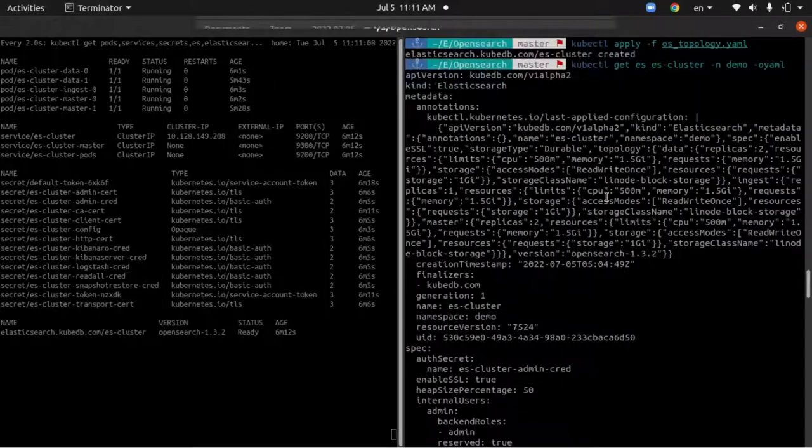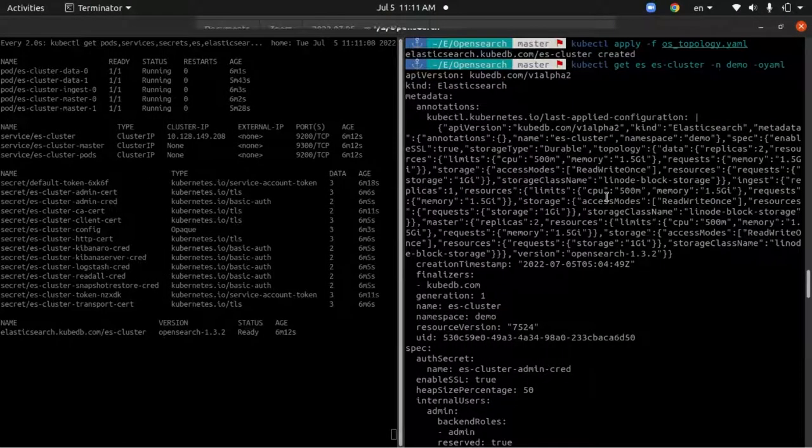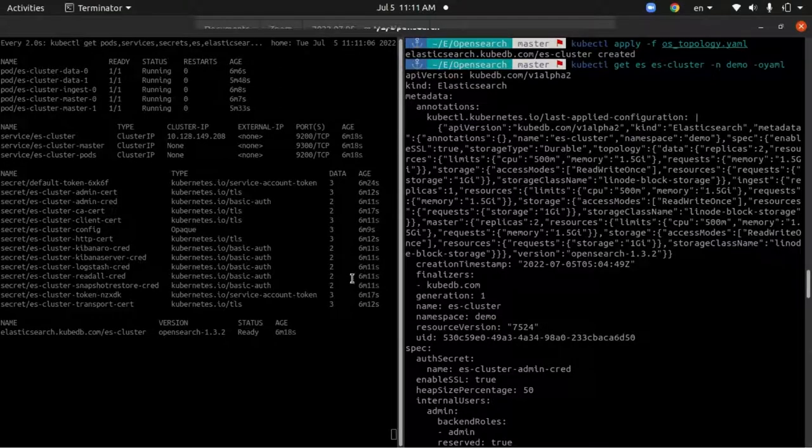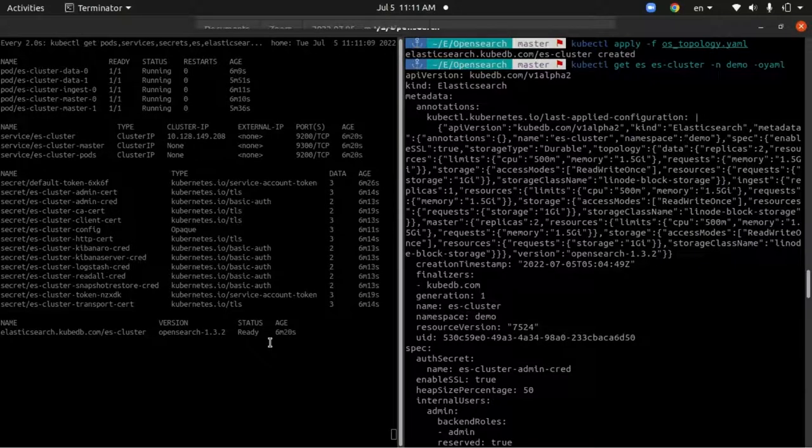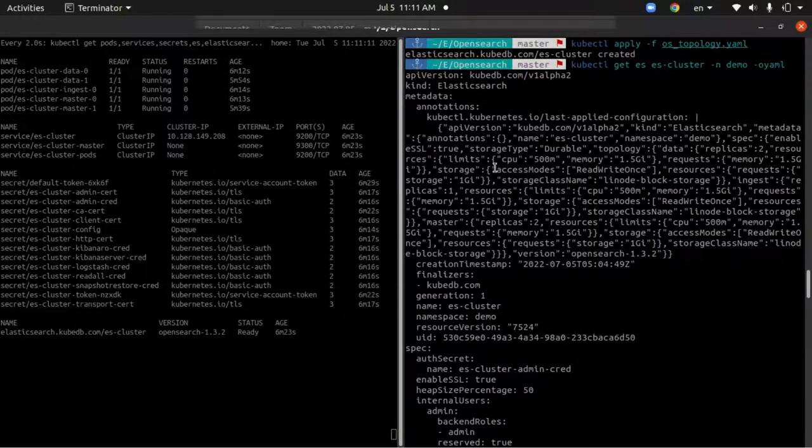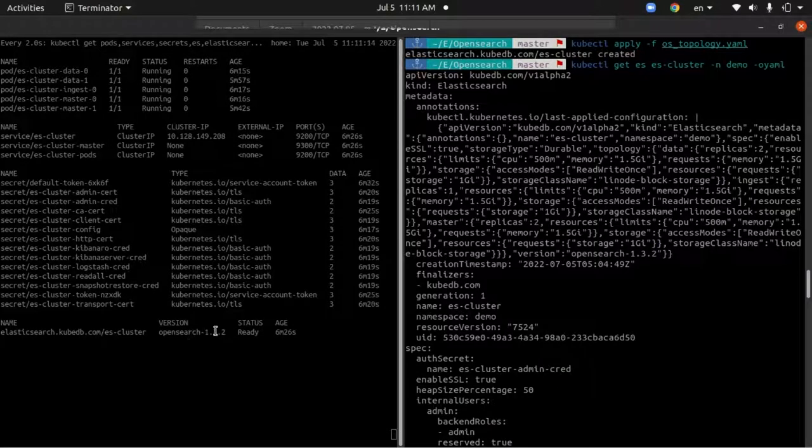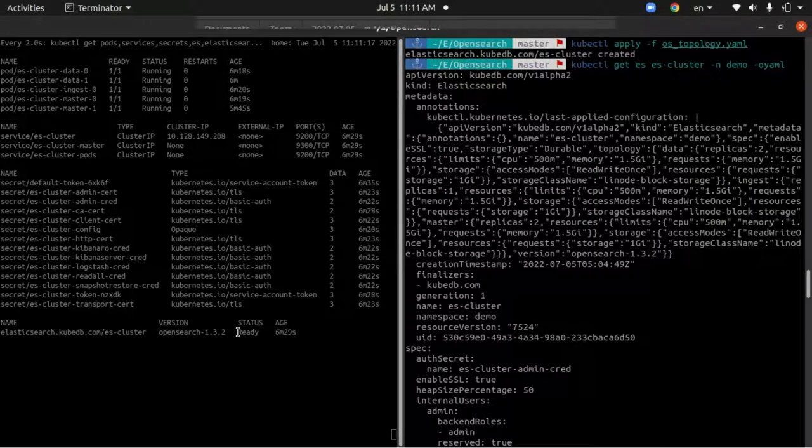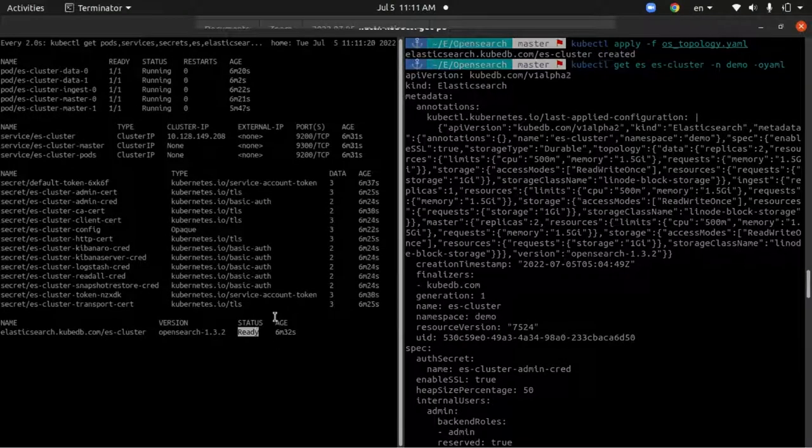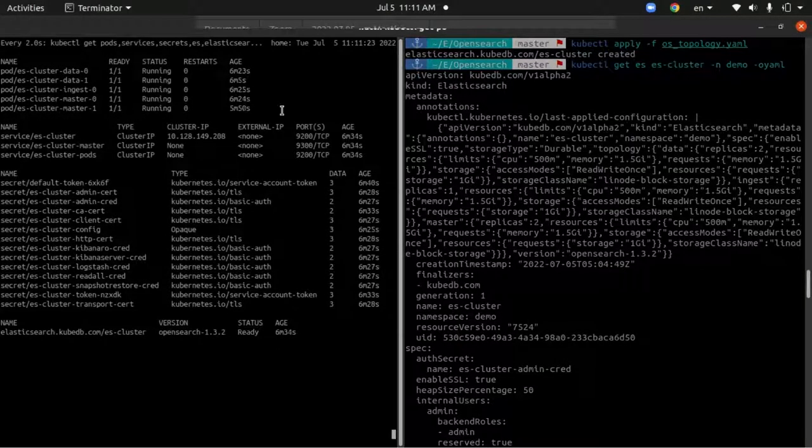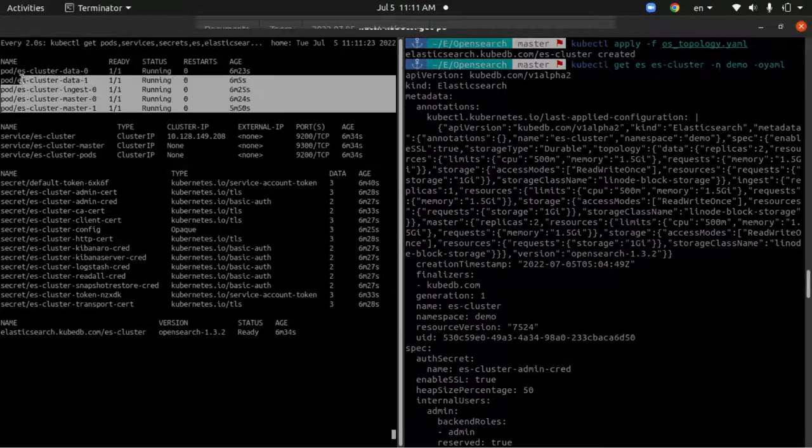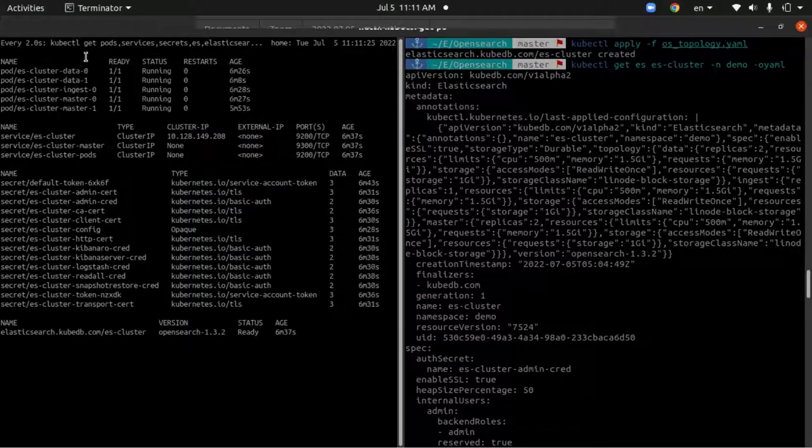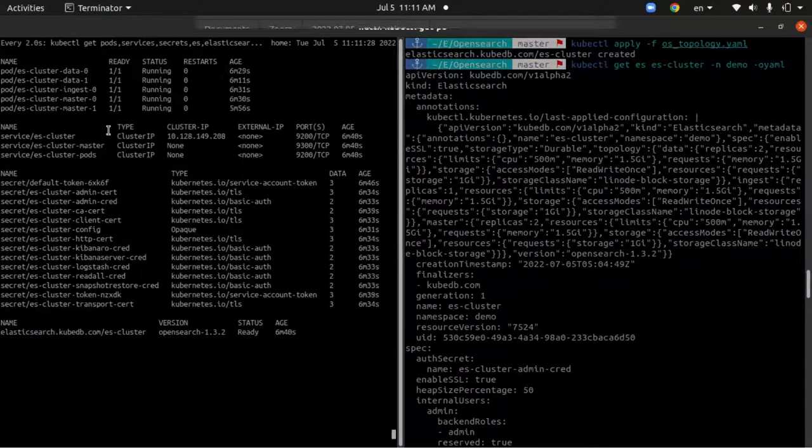In this video I'm going to show you how to perform vertical scaling on your Kubernetes-managed open source cluster using Elastic Search ops request. As you can see, I already have an open source cluster deployed which is version OpenSearch 1.2.5.2. It's in ready state and all five pods are running. Here are the other resources - the secrets and the services have been created by the operator.